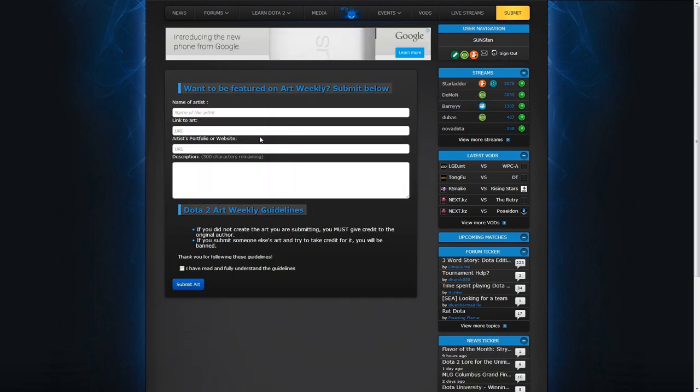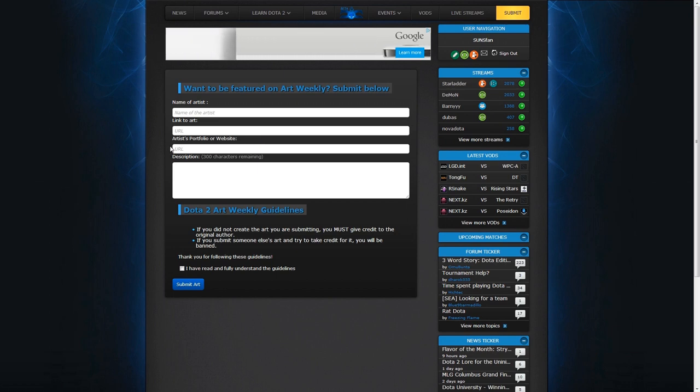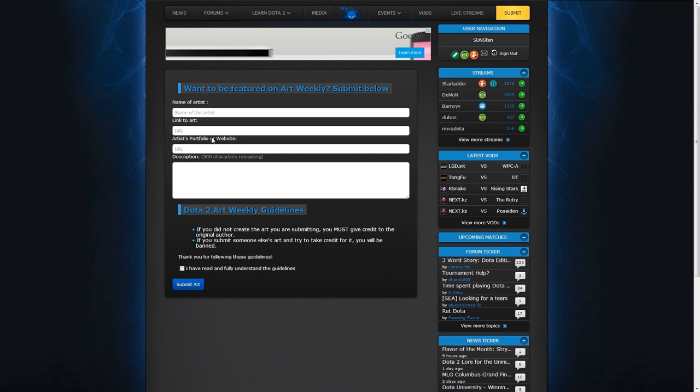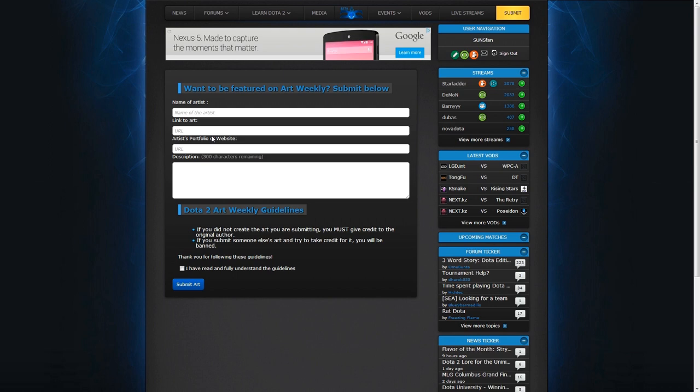It's pretty self-explanatory, but simply enter the artist name here, link to the actual art piece in the second box, and then put the artist portfolio or website here, and fill in whatever description you feel is necessary.